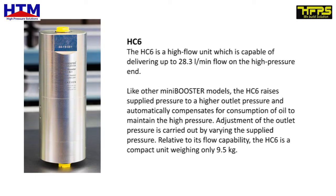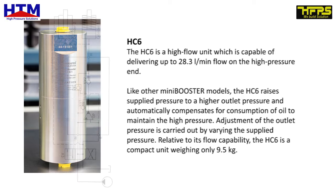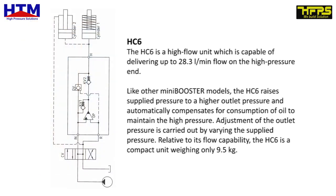HC6. The HC6 is a high flow unit which is capable of delivering up to 28.3 liters per minute flow on the high pressure end. Like other MiniBooster models, the HC6 raises supplied pressure to a higher outlet pressure and automatically compensates for consumption of oil to maintain the high pressure. Adjustment of the outlet pressure is carried out by varying the supplied pressure.